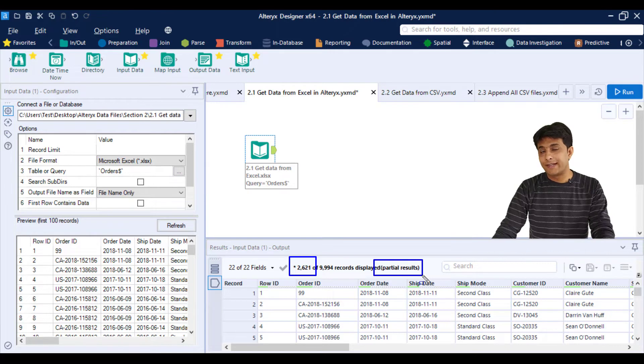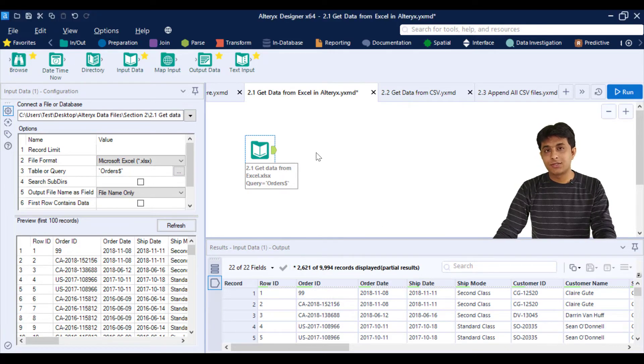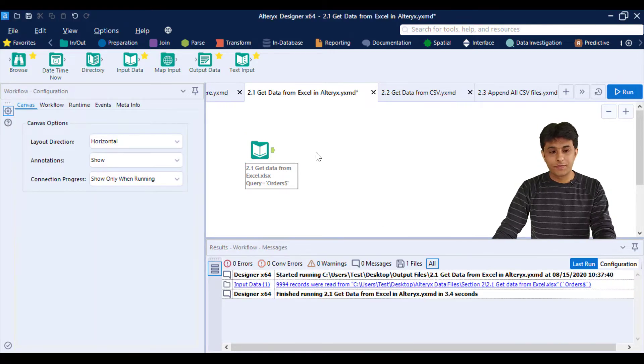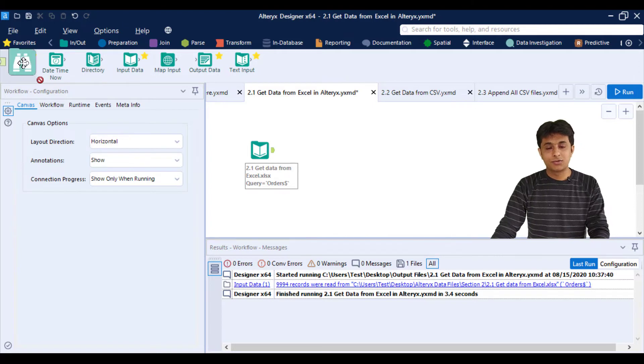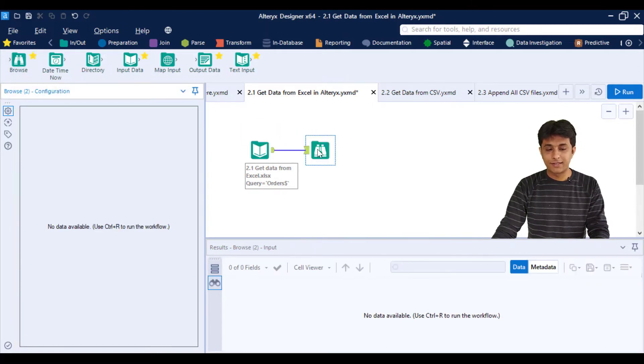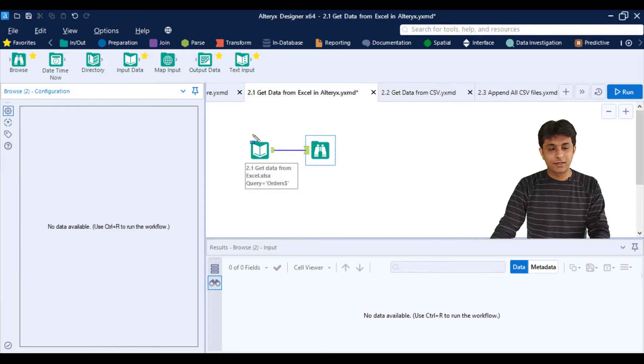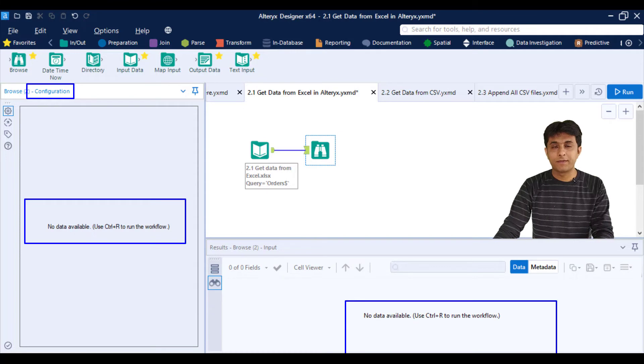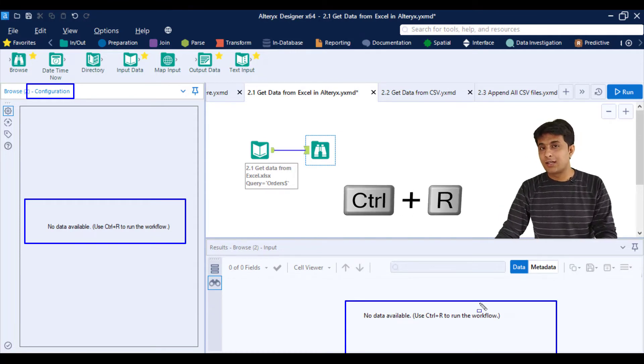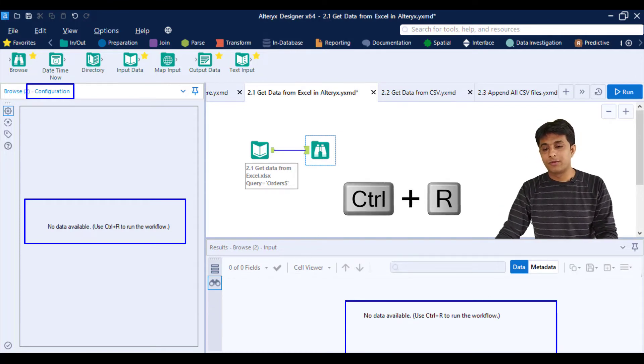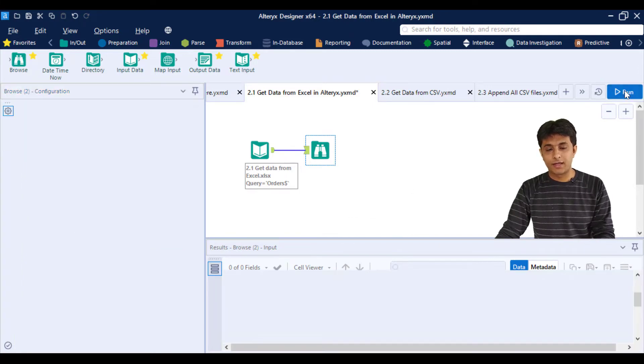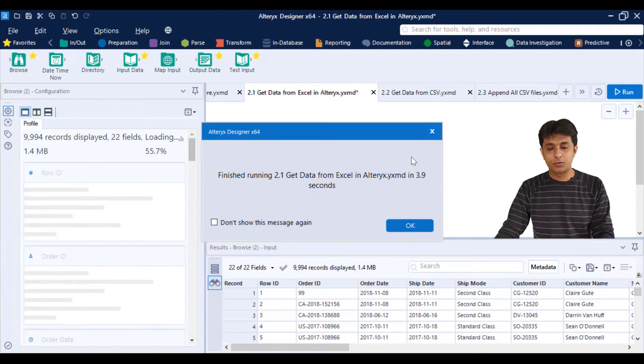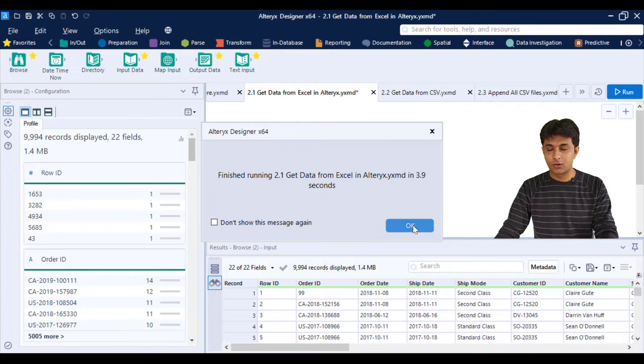If you want to see the entire dataset, you can take help of the Browse tool. I can drag the Browse tool and drop it into this canvas. The left configuration pane is totally empty. To see the output, you have to press Ctrl+R or click the run button. That will be executed, and the output appears in 3.9 seconds.